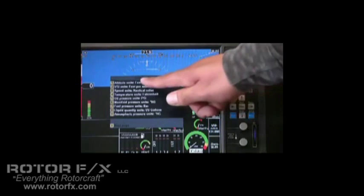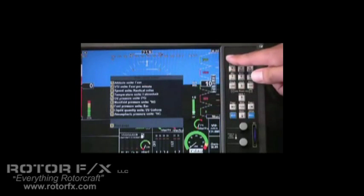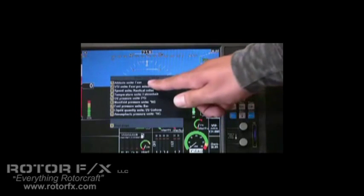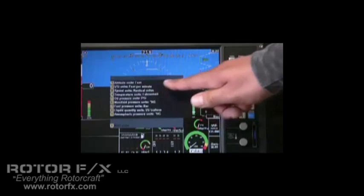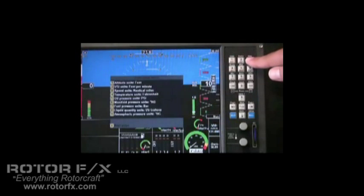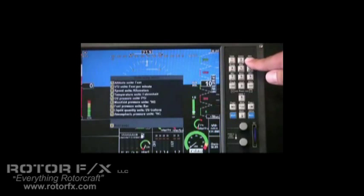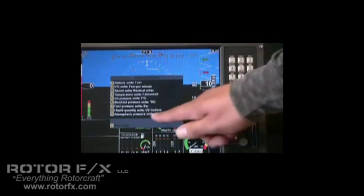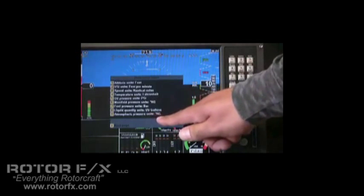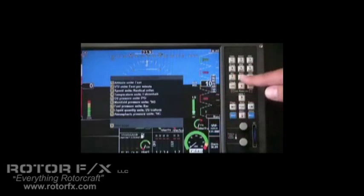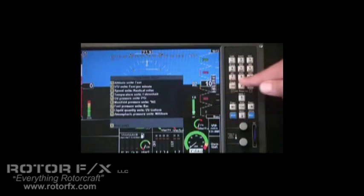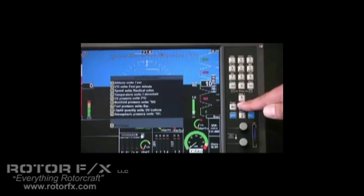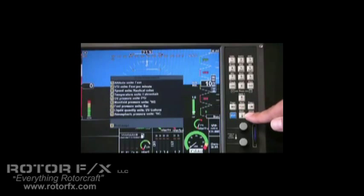All of the items can be displayed in any units. Let's look at speed units, nautical miles, miles, kilometers, nautical miles. Let's look at the atmospheric pressure. It can be set up in inches of mercury or millibars. So those are just some of the setups that are available.